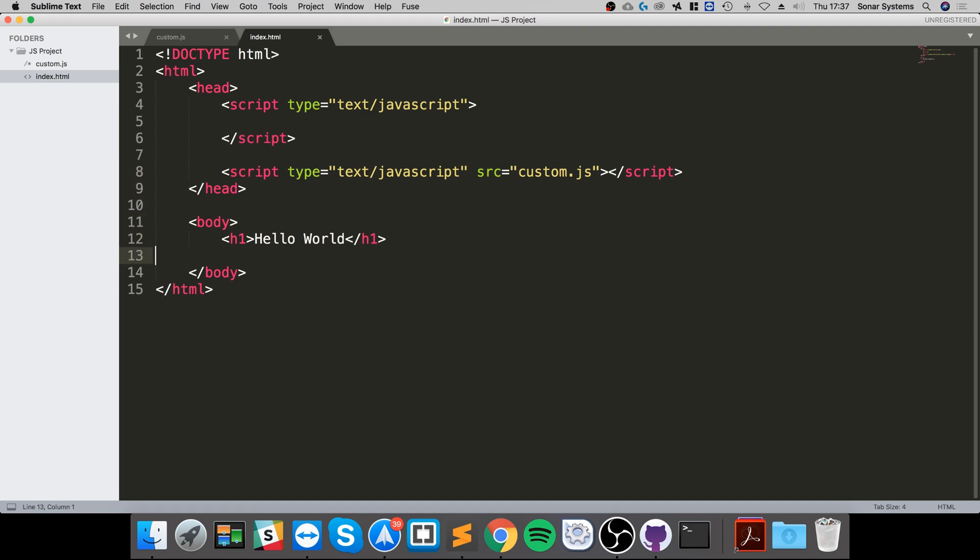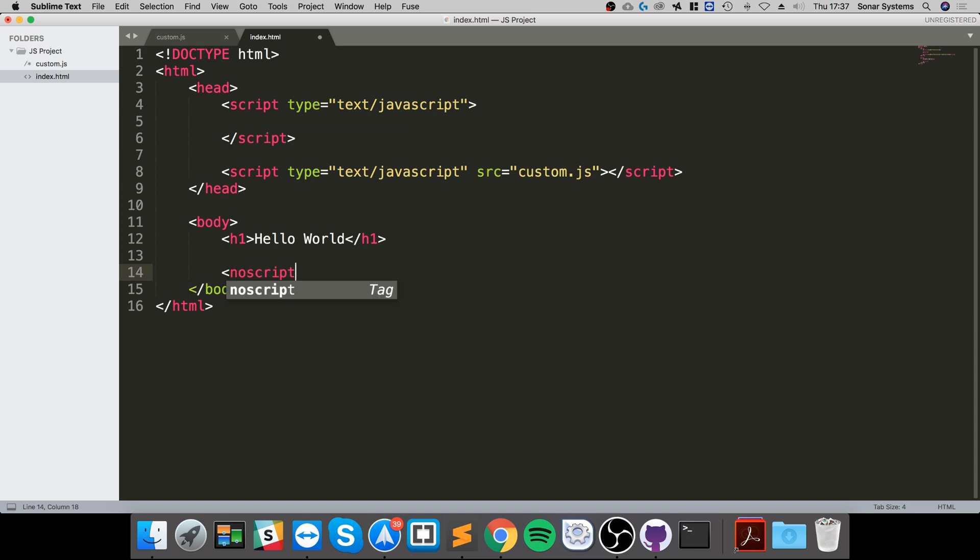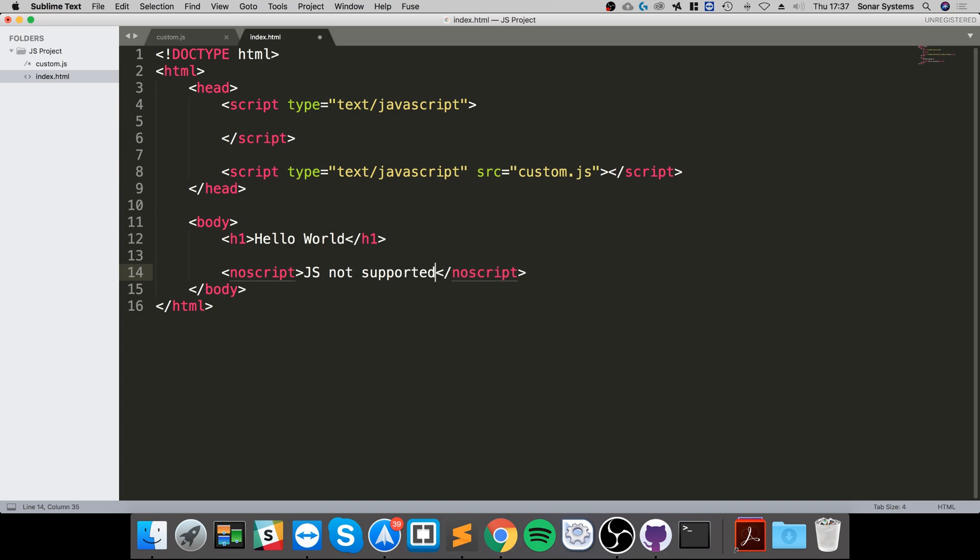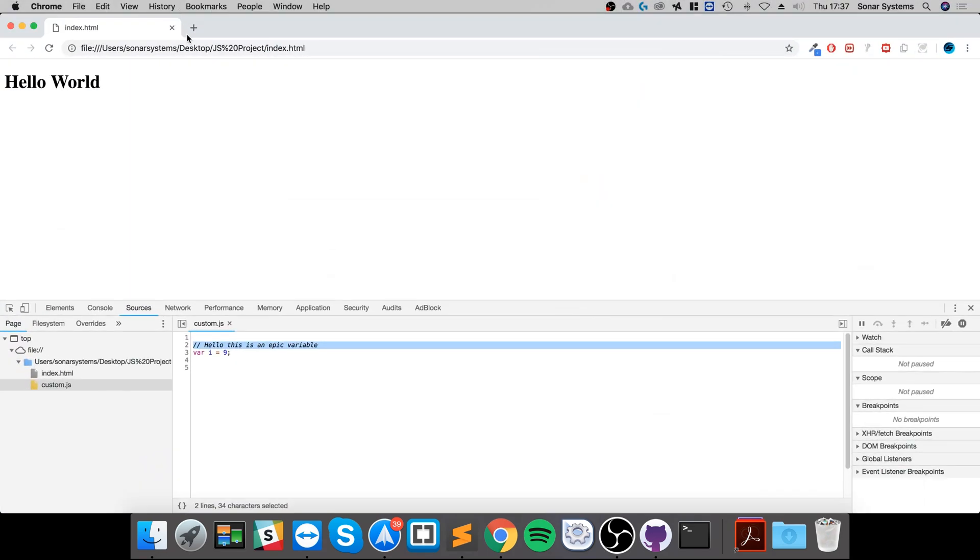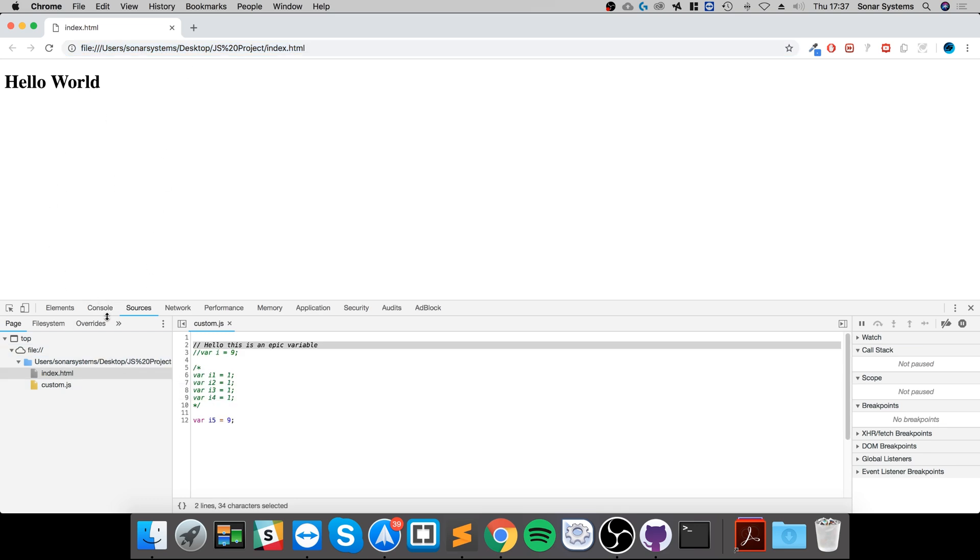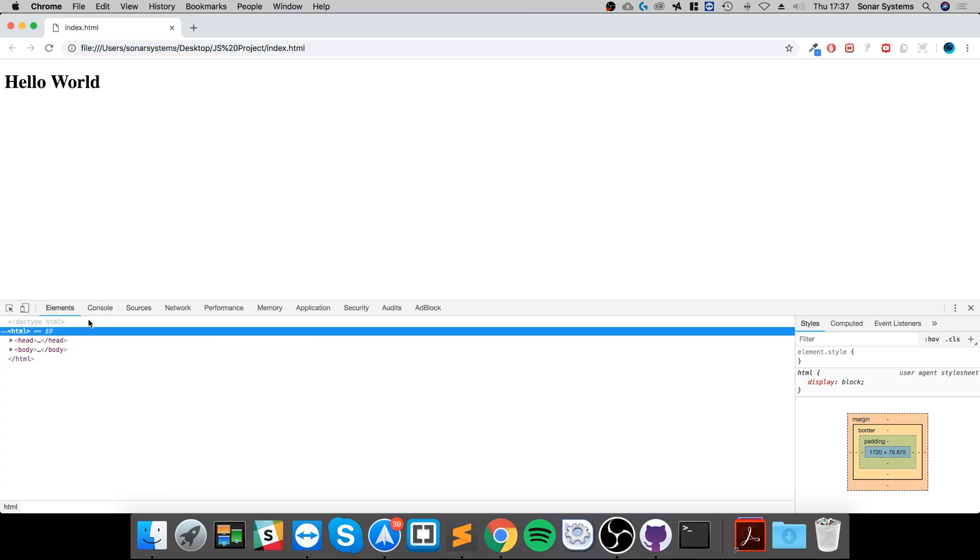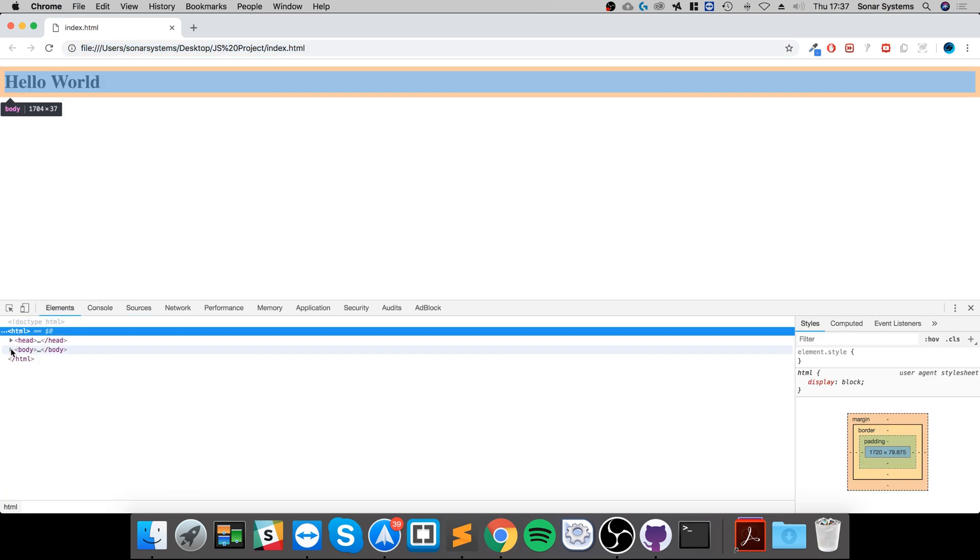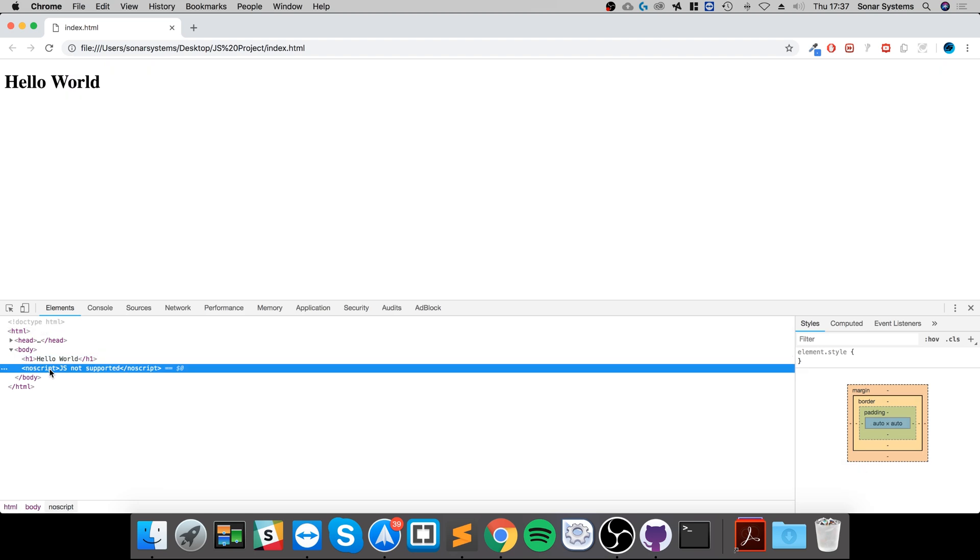And that tag looks like this: noscript. If I go to the web browser and run it, you can see it's not displaying, and that's because JavaScript is supported.